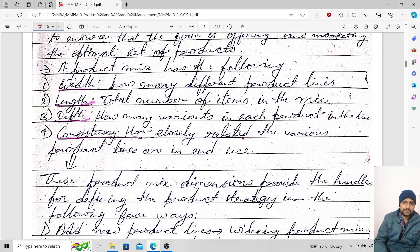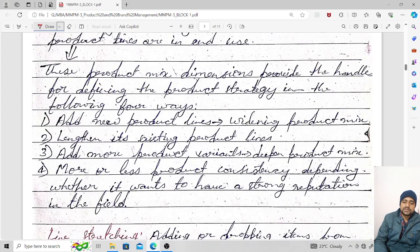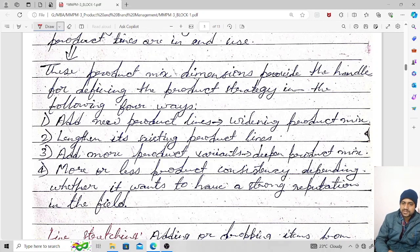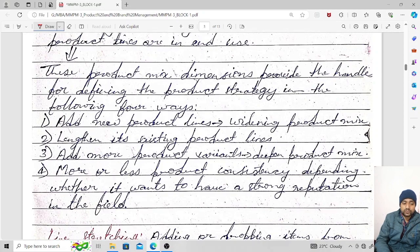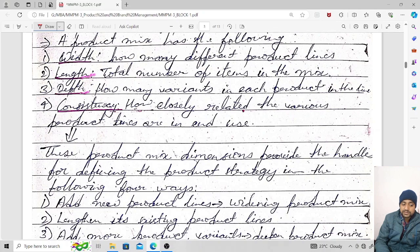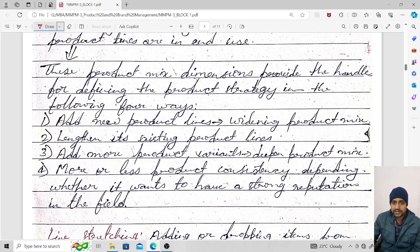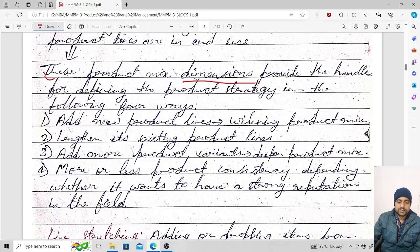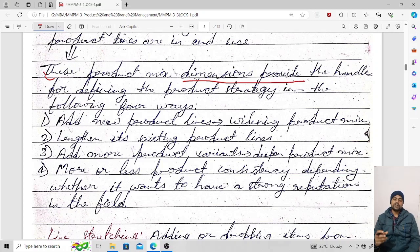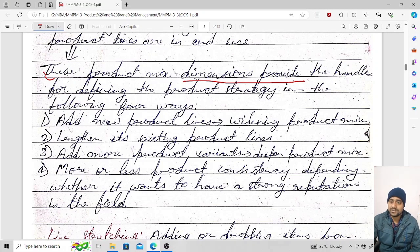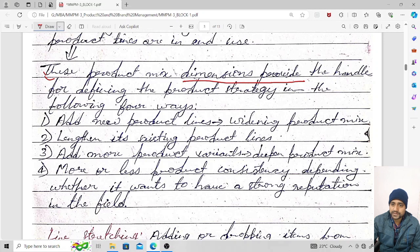These product mix dimensions provide the handle for defining product strategy in four ways. The dimensions are product length, product width, product depth, and product consistency. By considering these dimensions of the product, we create or make strategies for the product.